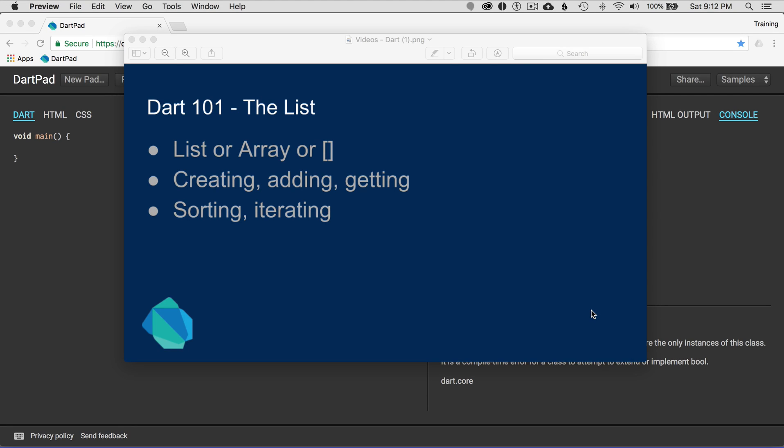Welcome back to Dart 101 by example. This is the list data type, the built-in data type for Dart. I'll talk about list, the array, and the brackets — creating, adding, getting, sorting, and iterating for the Dart list.